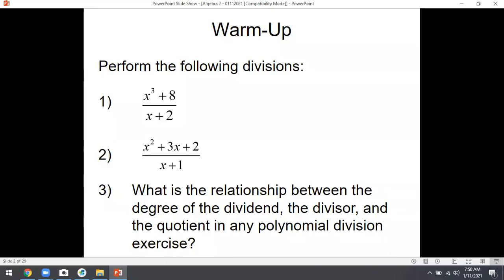Good morning everybody. Today we're going to move on to the next section. It's kind of a weird side stop about how to expand polynomials. It's called Pascal's Triangle and the Binomial Theorem — it sounds fancy, and it kind of is. We'll practice it a little bit. But first, we're going to warm up and review some long division from last time.